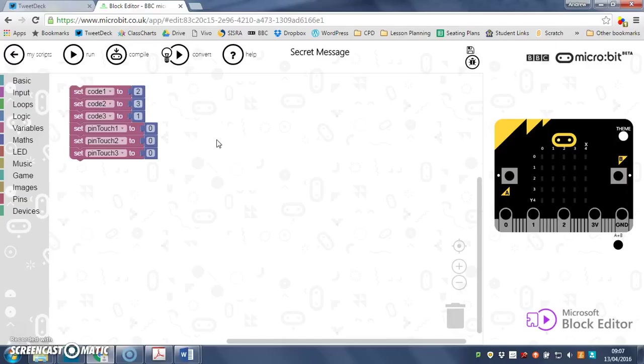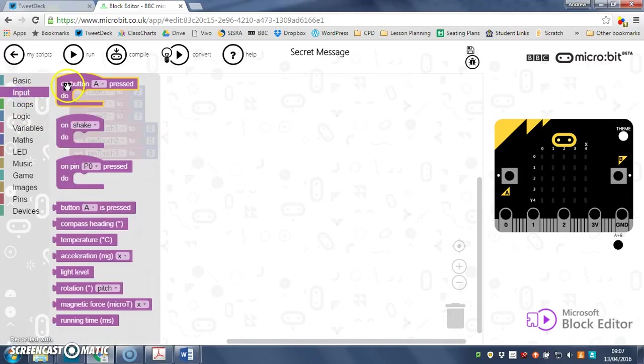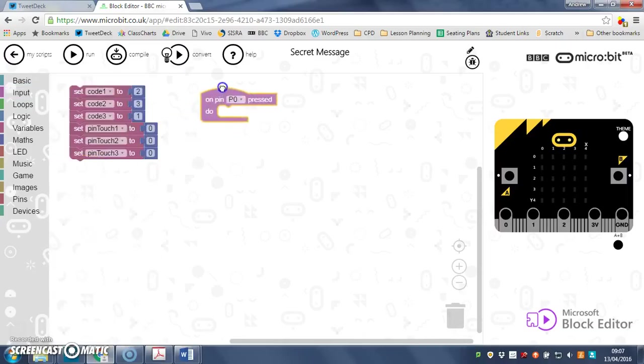So what we're going to do now is basically get our code to record how many times you pinch each pin. So we're going to enter the secret code. I need some input on pin zero pressed.